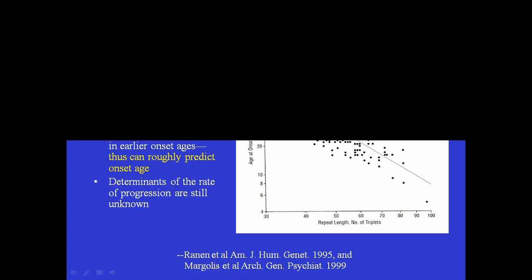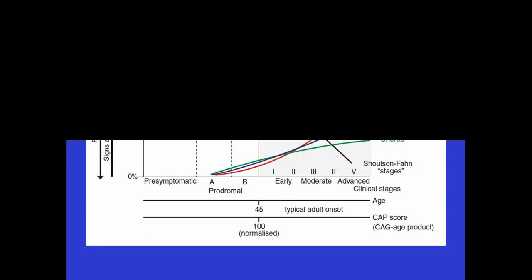Now this slide has a lot of information, and I'll go through it point by point. I think it summarizes a lot of what we know about the natural history of HD. This is a sketch I made myself, but it takes into account data from the PREDICT HD study, the TRACK HD study, the registry study, as well as our own extensive experience with HD at Hopkins. So this shows a prototypical case of HD with age of onset around 45. That's the mean age of onset.